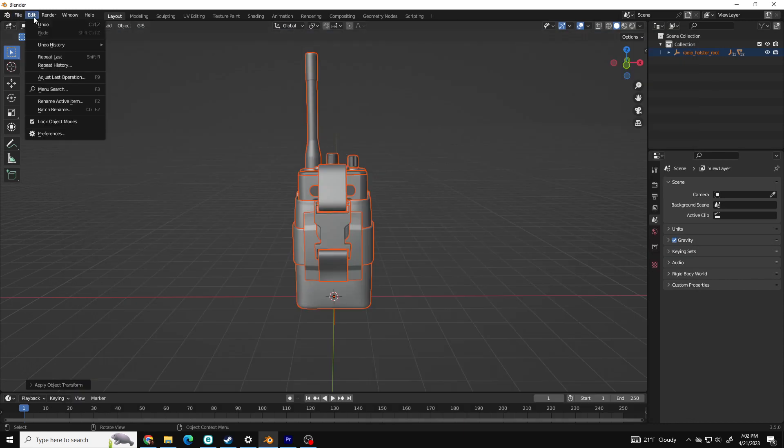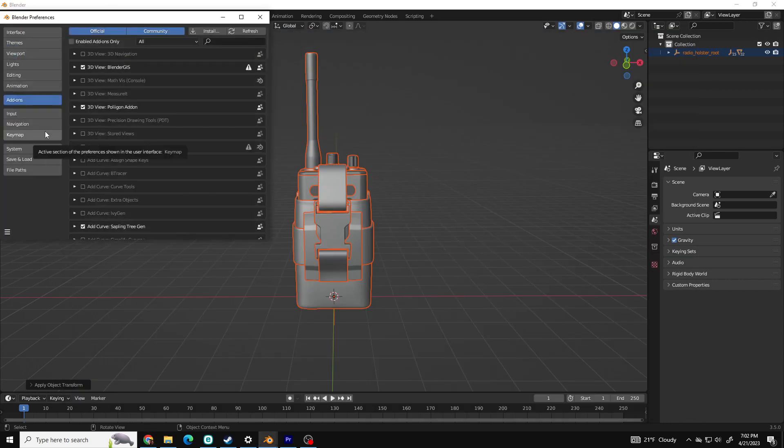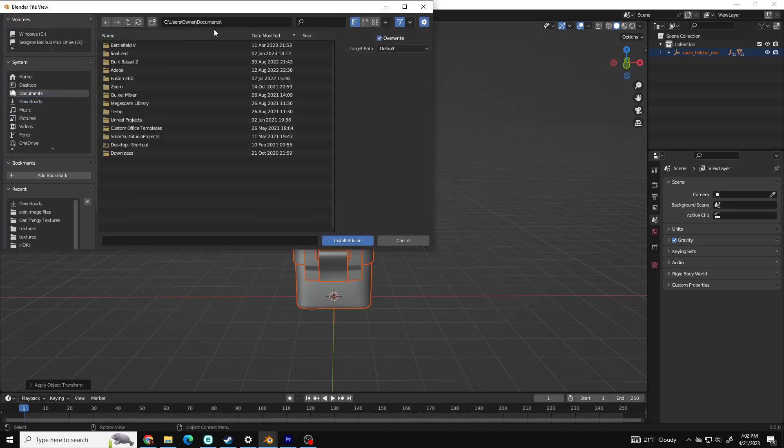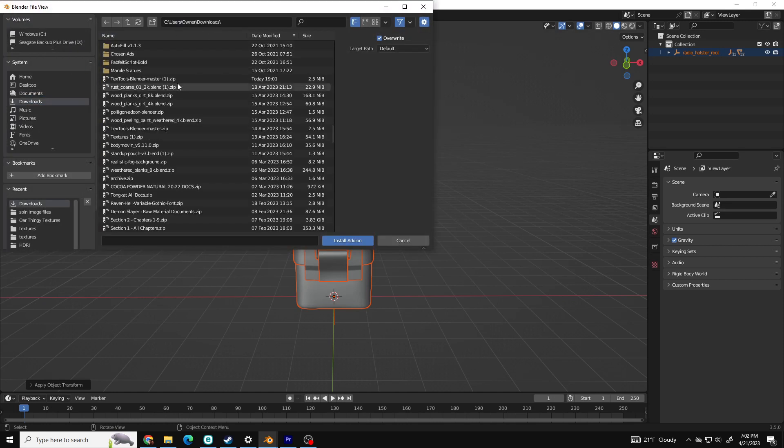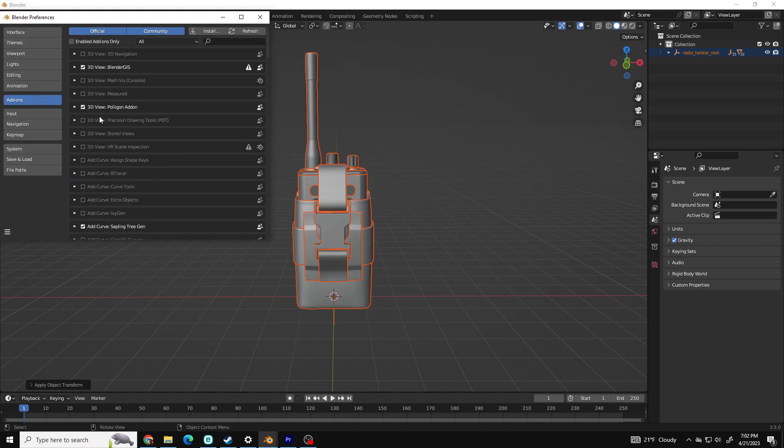From there, go to Blender, Edit, Preferences, Add-ons, Install. Find the zip file that you downloaded and click OK. And from there, just go to Add-ons and enable the add-on.